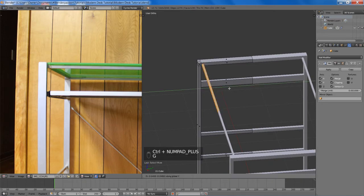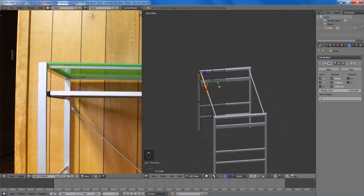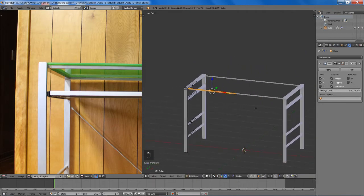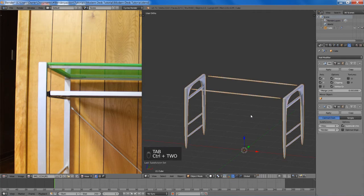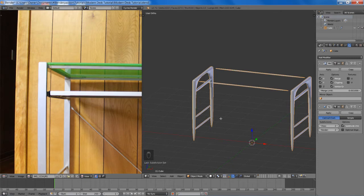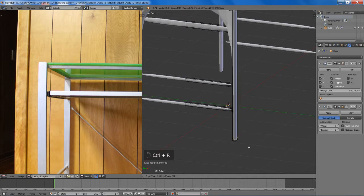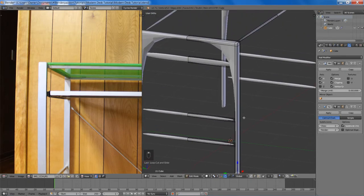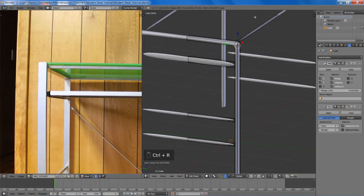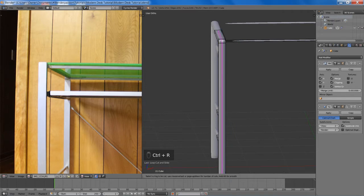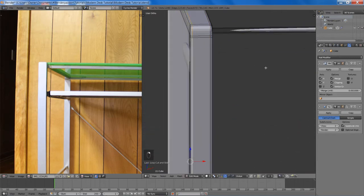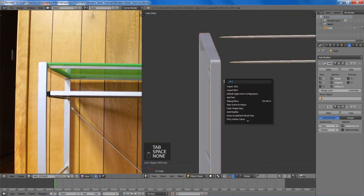So everything's looking pretty nice. I'll add a subsurf modifier to it — everything looks a bit weird but we'll fix that with a few loop cuts here. The more loop cuts you add the more geometry you add, but it will give you sharper edges. You can also select an edge and press Shift E, and that will give you a mean crease. However, for mesh deformation I find that standard edge loops work best, and also you can't export your mean creases — so that's another reason why I like using loop cuts instead.